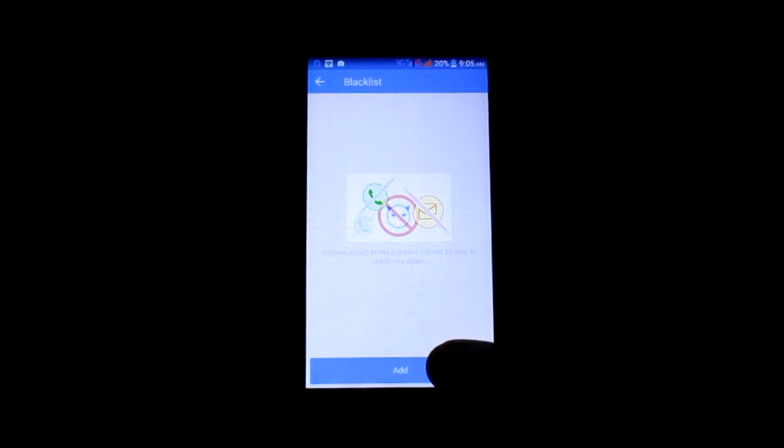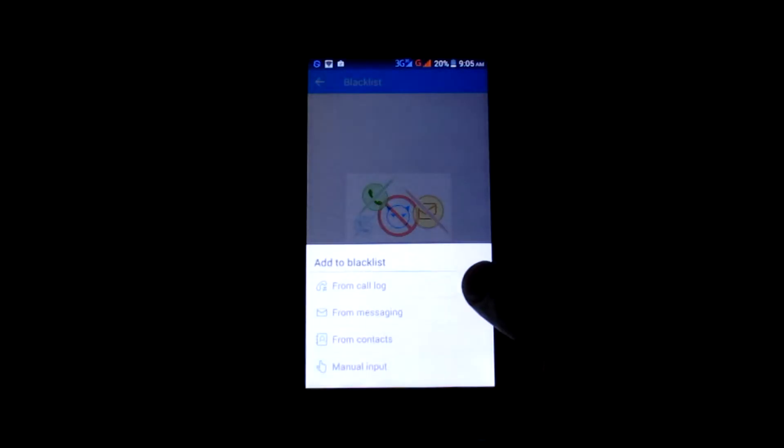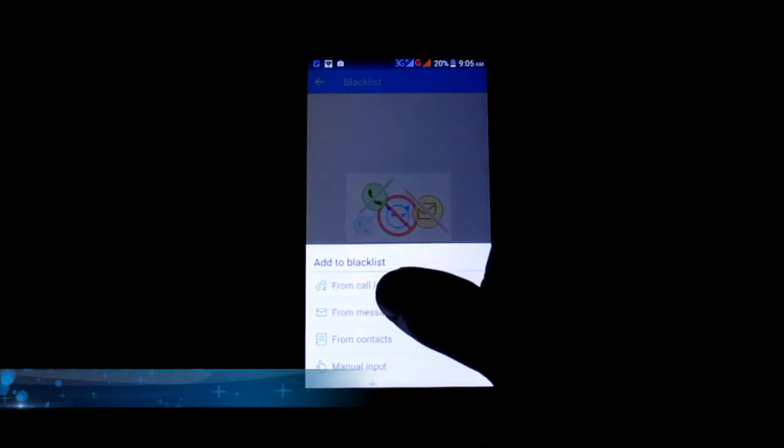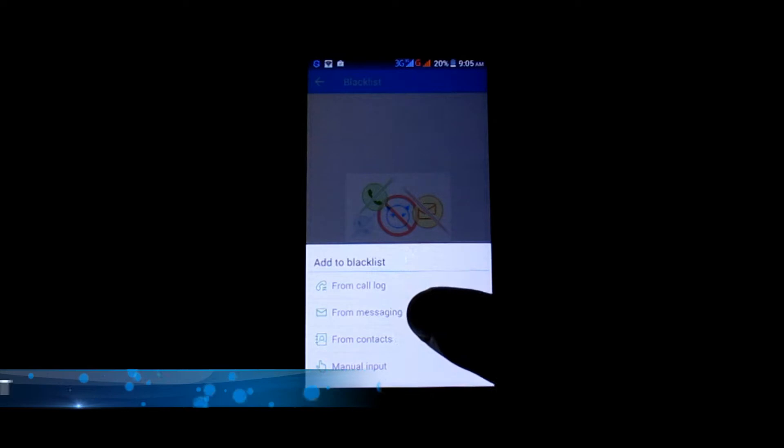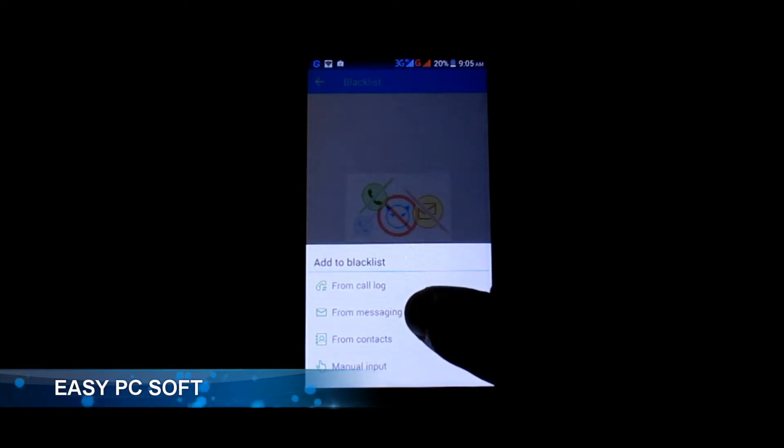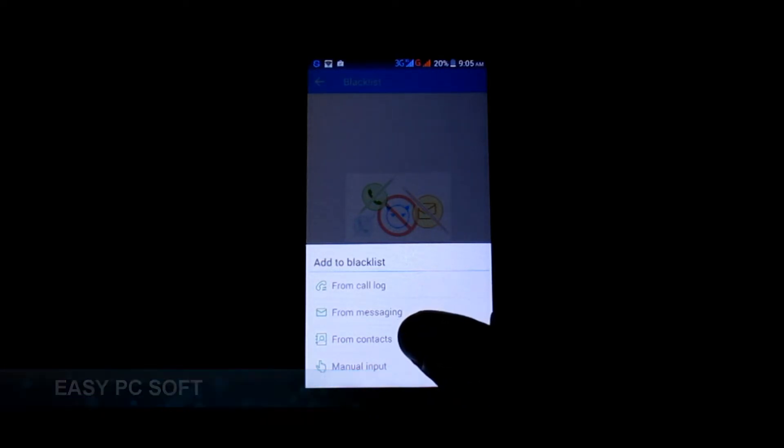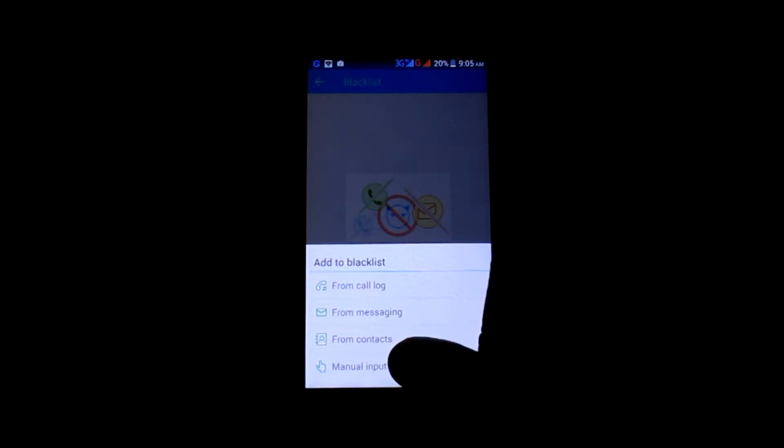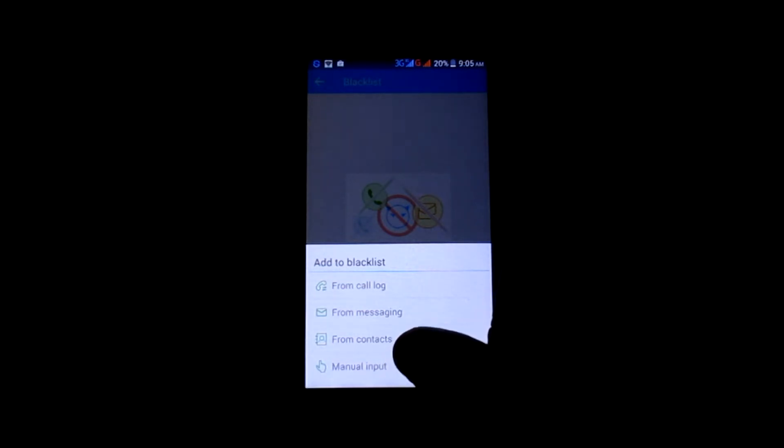Now in the menu, you'll see four options. The first option, you can add the number from call history. By the second option, you can add a number from SMS history. The third option is to add a saved contact number. The fourth option, you can add a number manually.